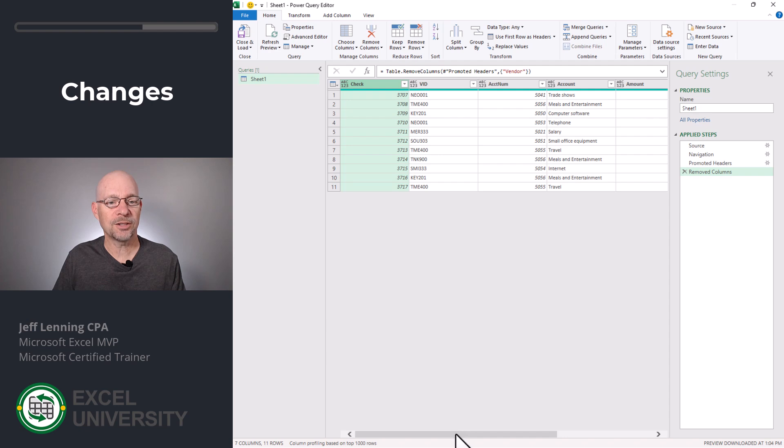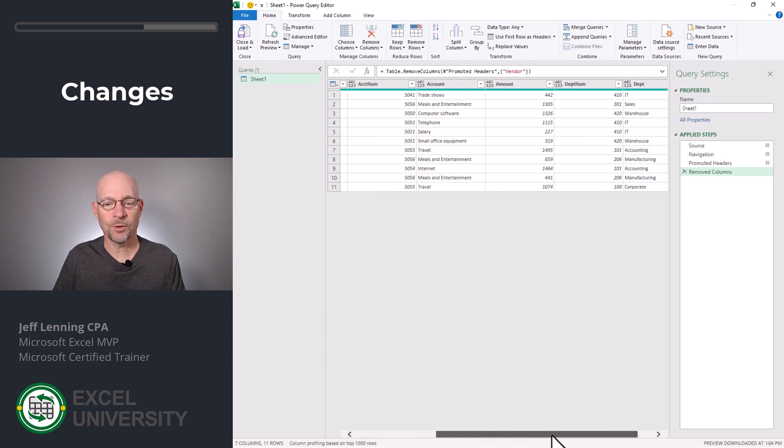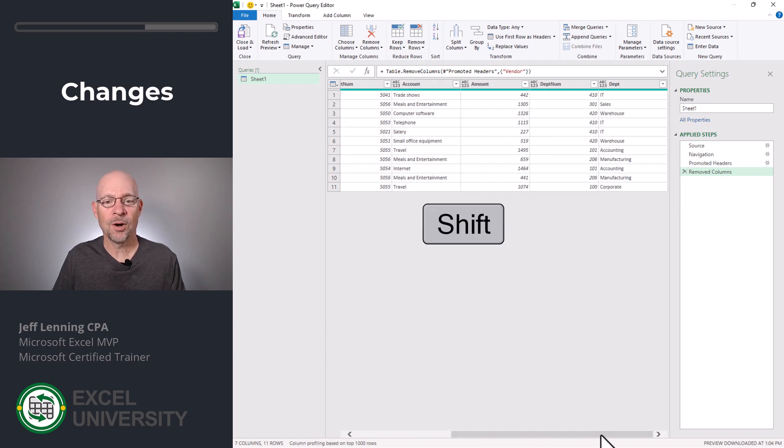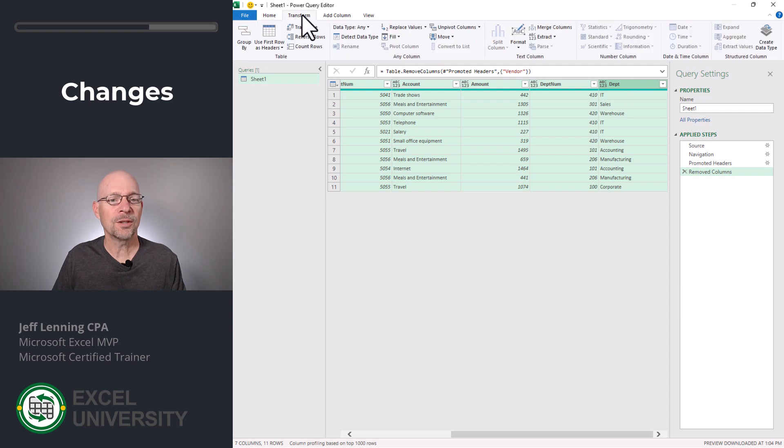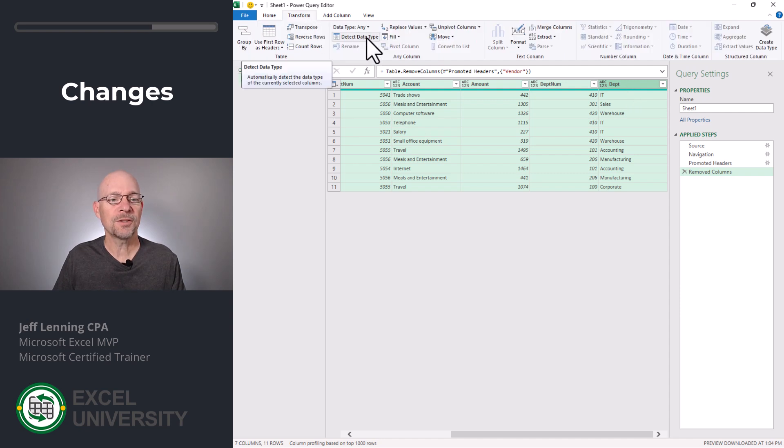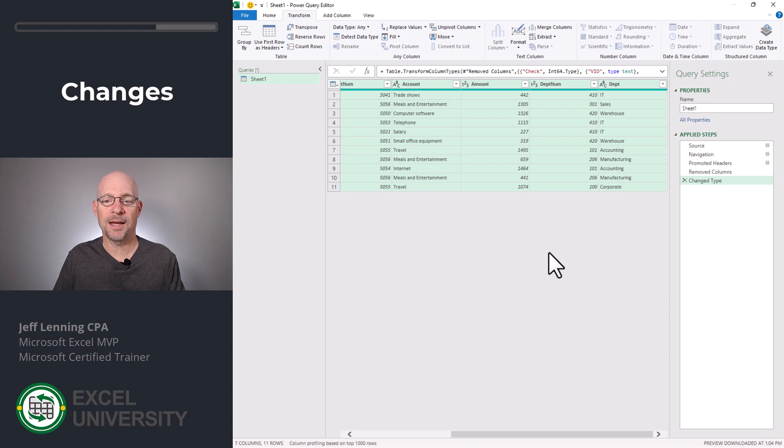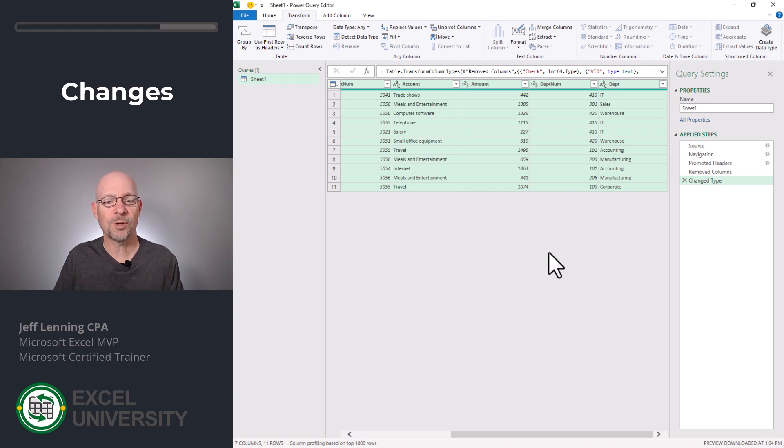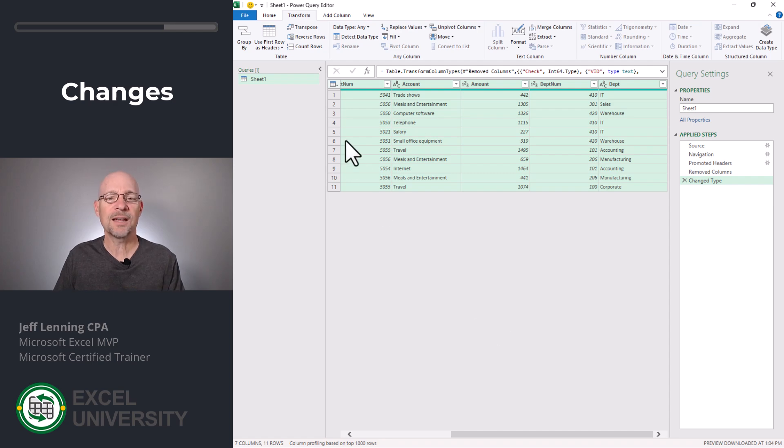Then I'll go to Transform, and then I'll select Detect Data Type. And now Power Query analyzes the data in each column and picks the most appropriate data type. We can still change those if we want to. In our case, it looks fine. So now we'll go with Home, Close and Load.